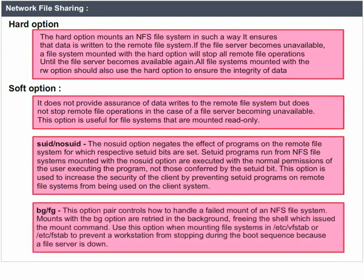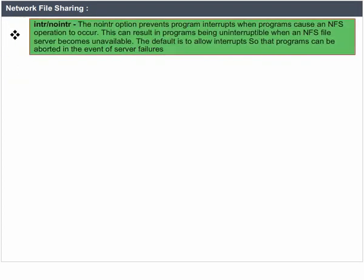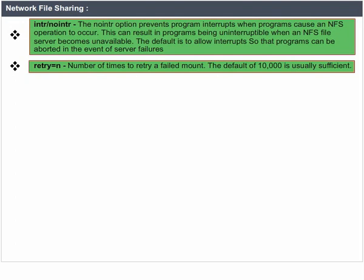BG/FG: this option pair controls how to handle a failed mount of an NFS file system. Mounts with the BG option are retried in the background, freeing the shell which issued the mount command. Use this option when mounting file systems in /etc/vfstab or /etc/fstab to prevent a workstation from stopping during the boot sequence because a file server is down. The 'intr/nointr' option: the nointr option prevents program interrupts when programs cause an NFS operation to occur, which can result in programs being uninterruptible when an NFS file server becomes unavailable. The default is to allow interrupts so that programs can be aborted in the event of server failures. Retry=N: number of times to retry a failed mount; the default of 10,000 is usually sufficient.